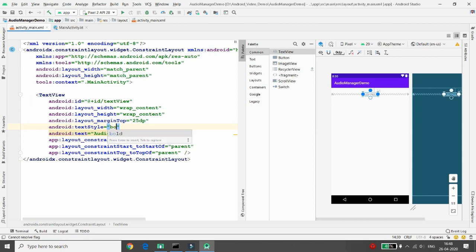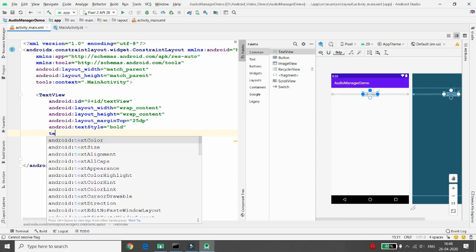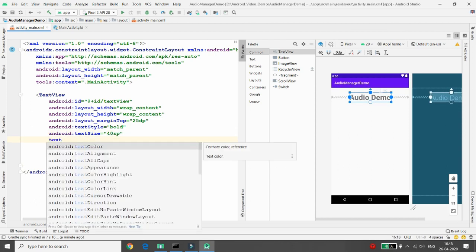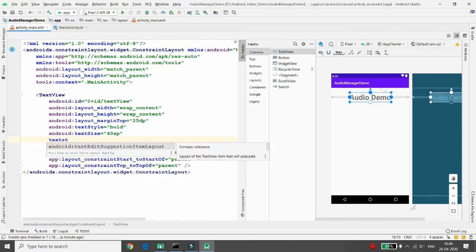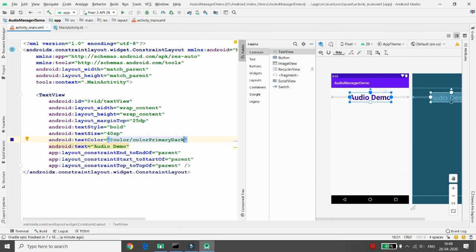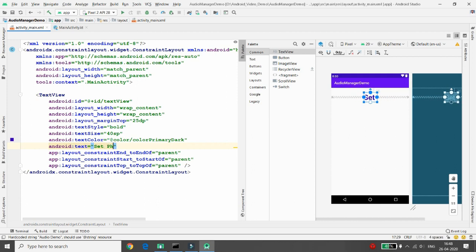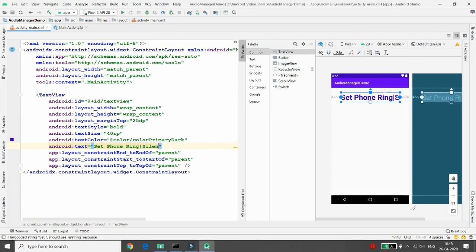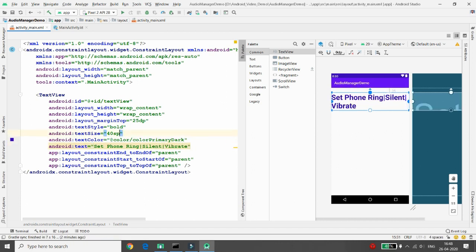Set the text size to 40sp, text style bold, text color as primary dark. Instead of 'Audio Demo', I'm changing the text to 'Set Font Ring Silent or Vibrate' and adjusting the size to 25sp.